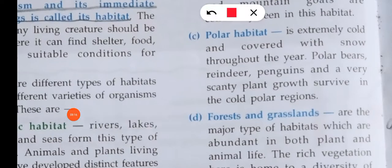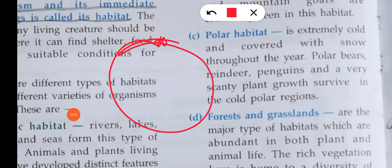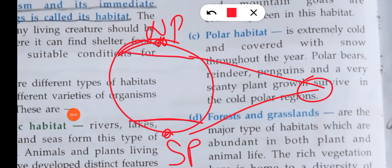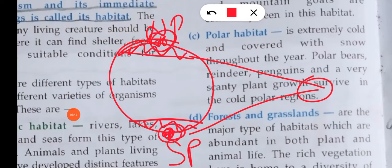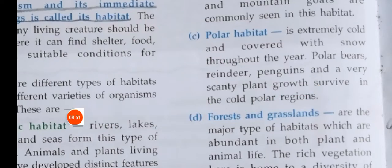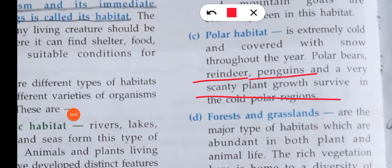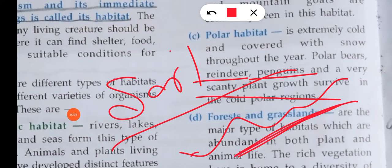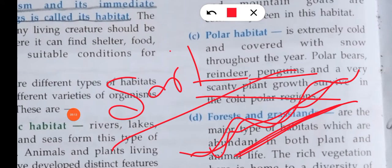The polar habitat means the polar region — the North Pole and the South Pole, at 90 degrees. Sun rays do not reach directly here. Plant growth is very minimal because the soil is covered with ice and snow layers. But there are animals like reindeer, penguins, and many more that live in the polar habitat.